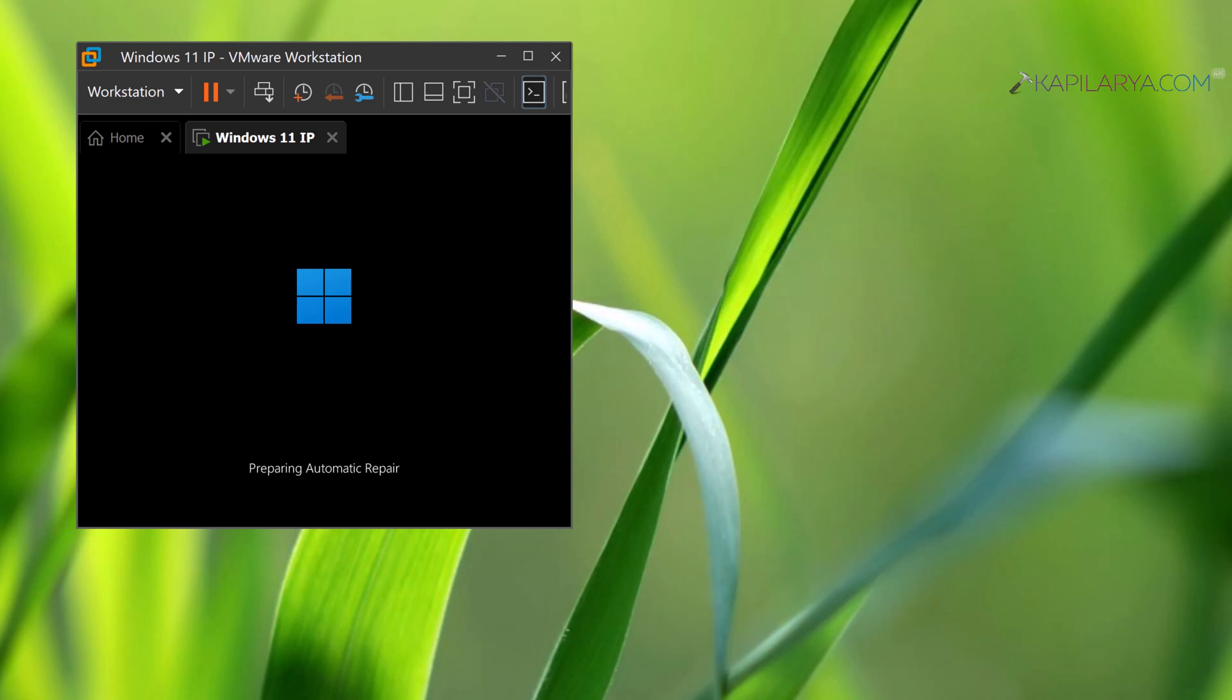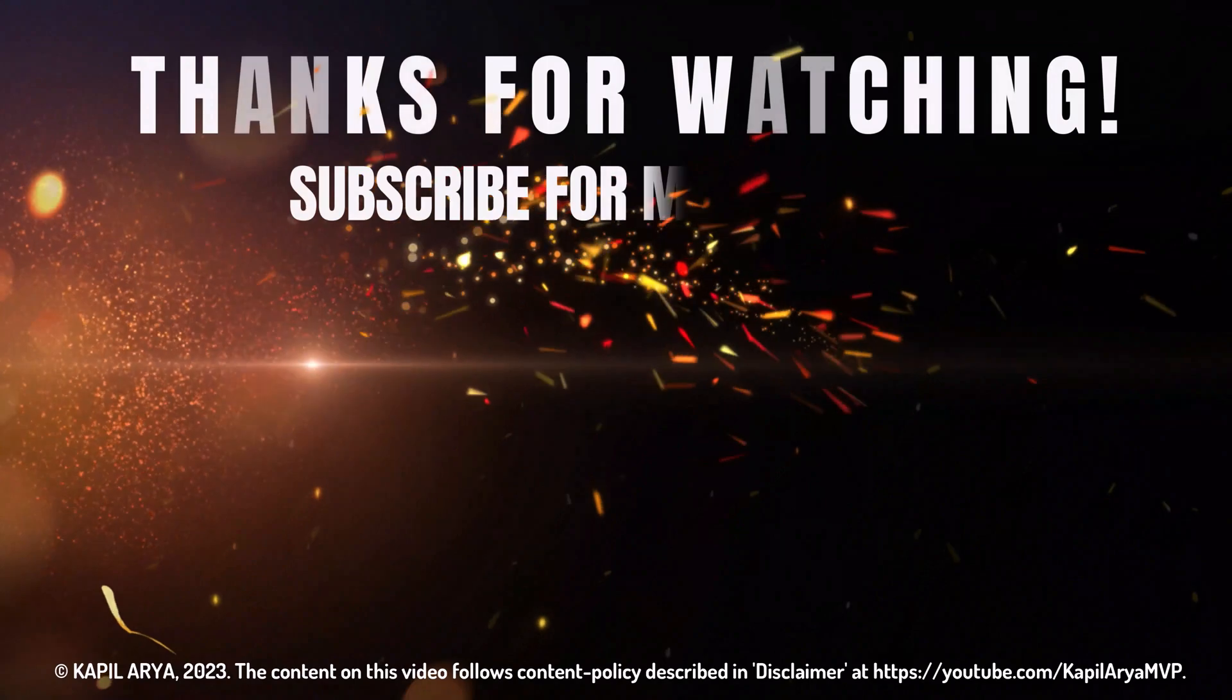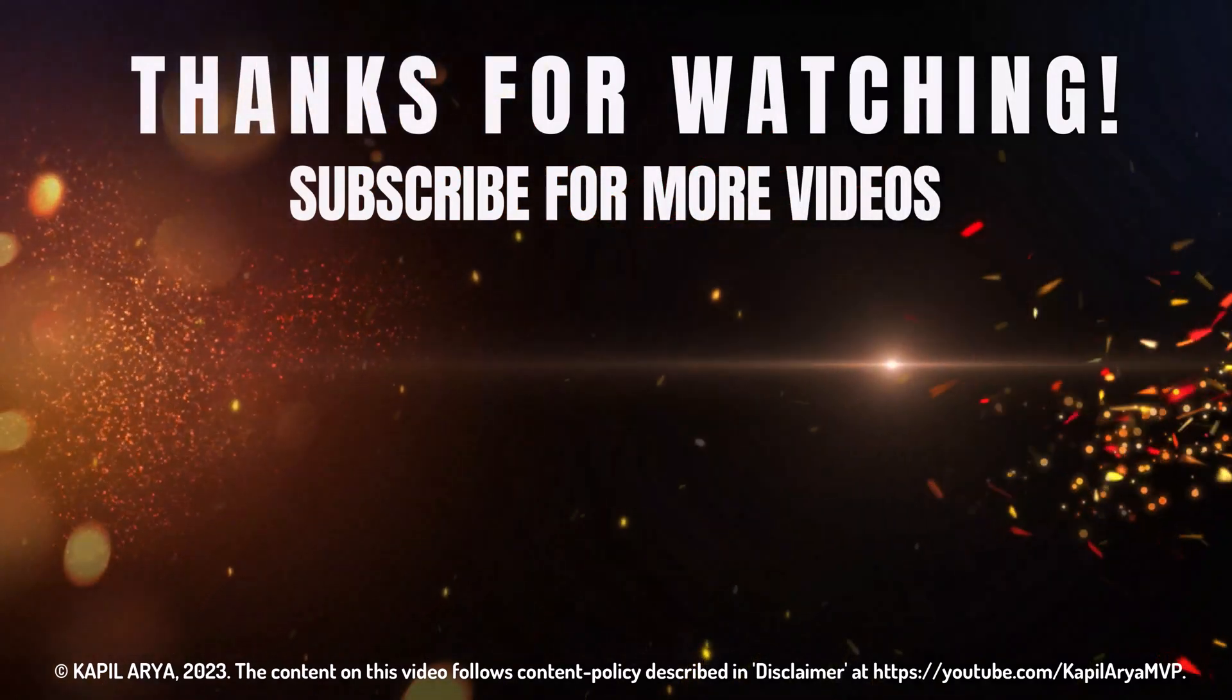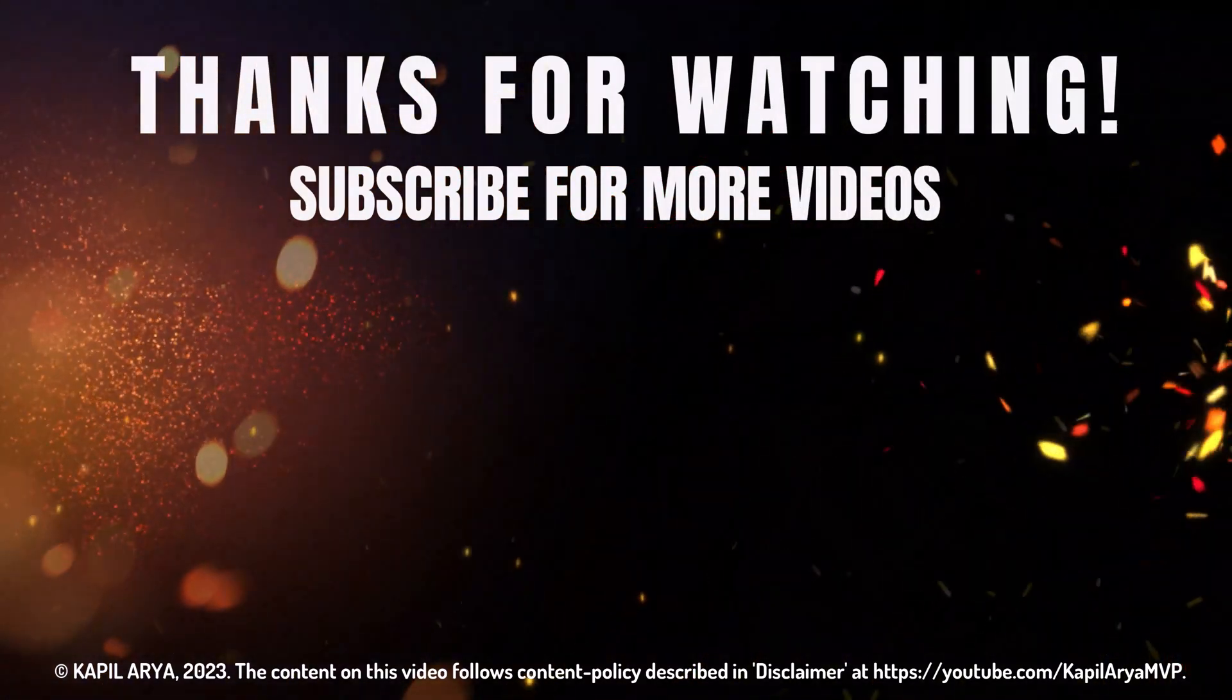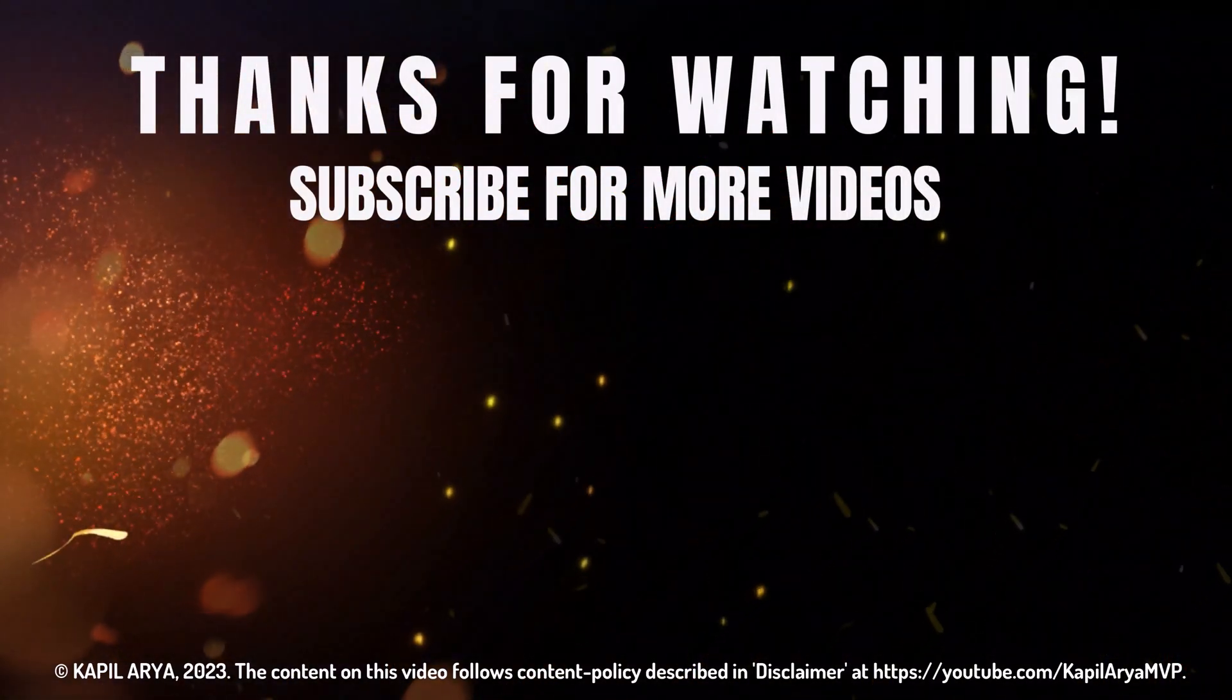That's it for this video. Thanks for watching. If you found it helpful, like it, share it, and don't forget to subscribe to my YouTube channel for more videos.